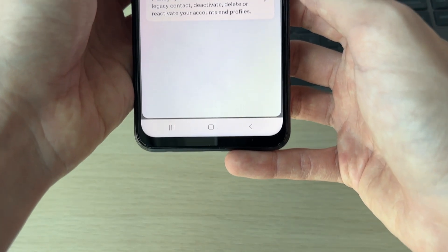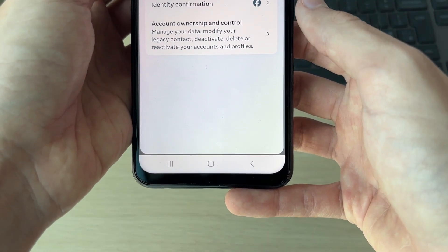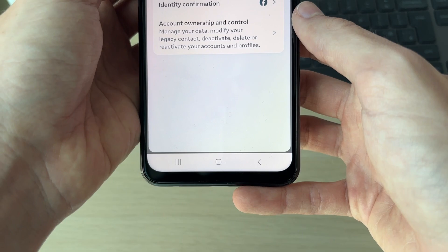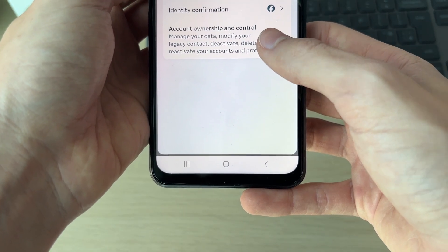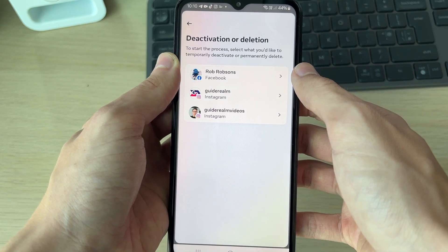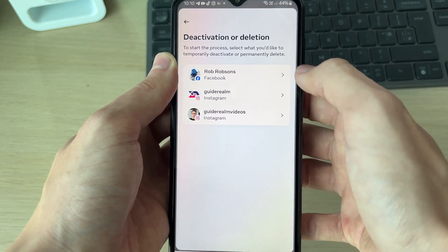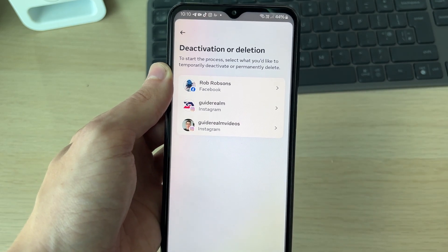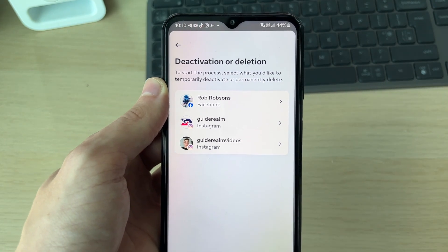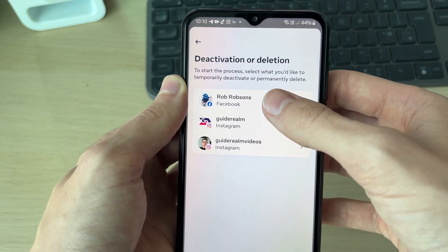Come down to Personal Details and you'll see the option 'Account Ownership and Control'. Then click on 'Deactivation or Deletion'. Choose the account you're doing this with — of course it is our Facebook account, as Messenger is a part of that.